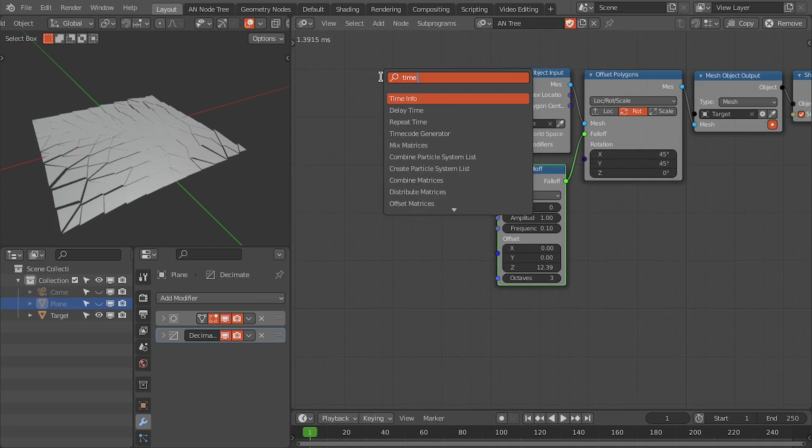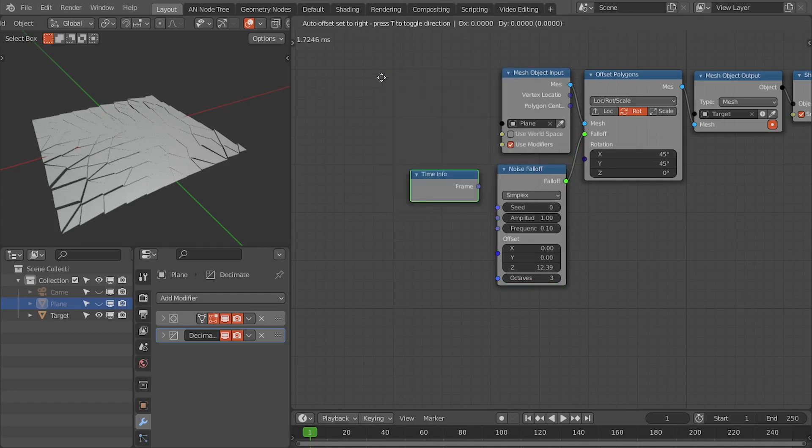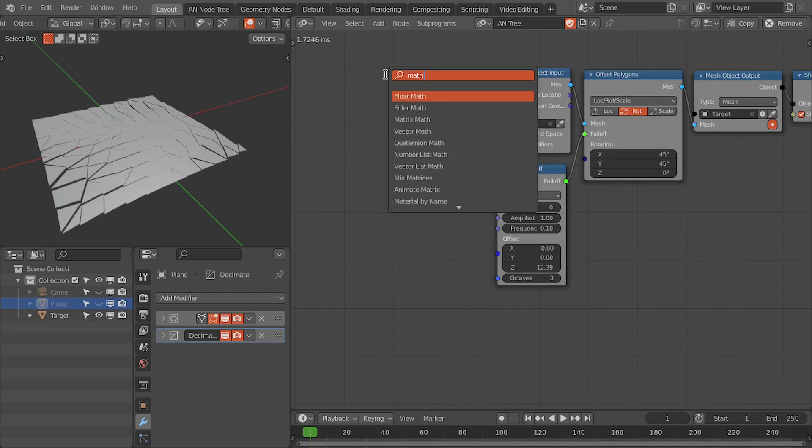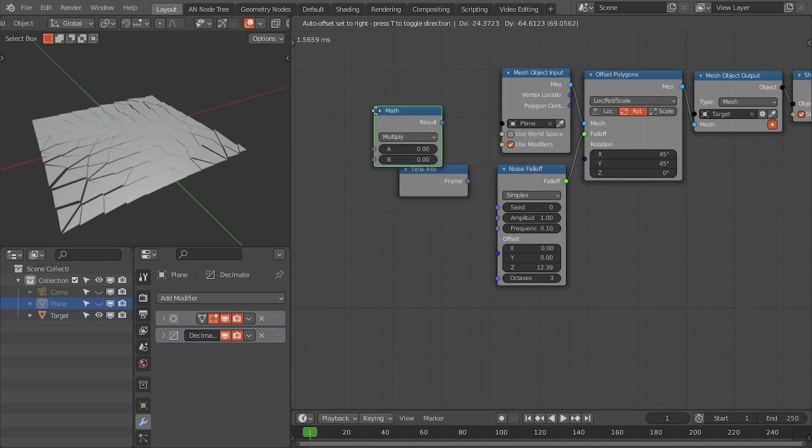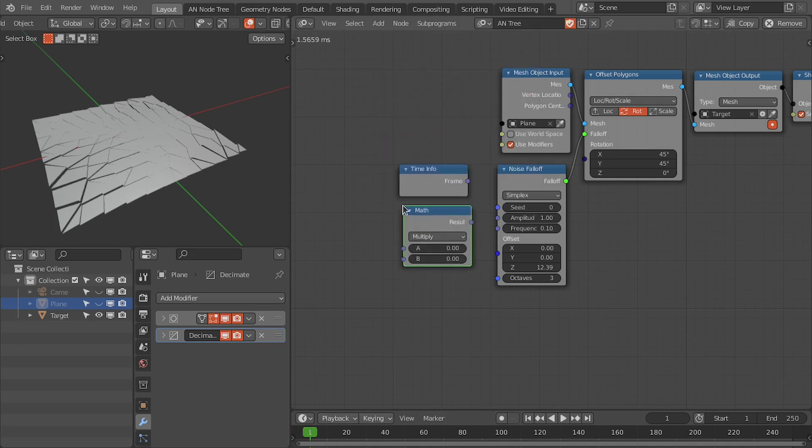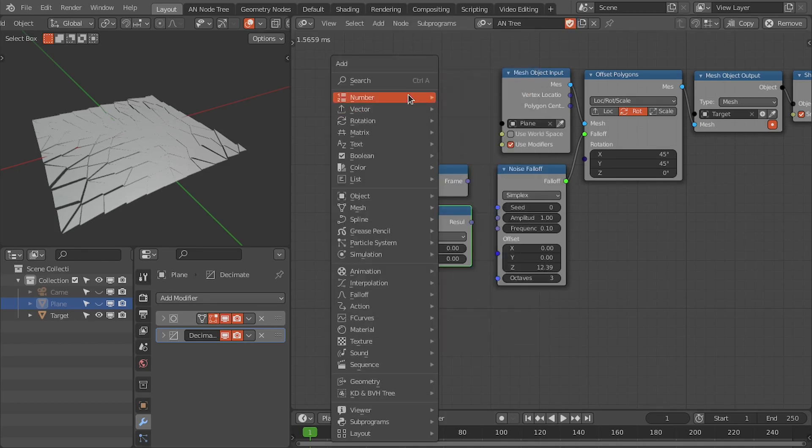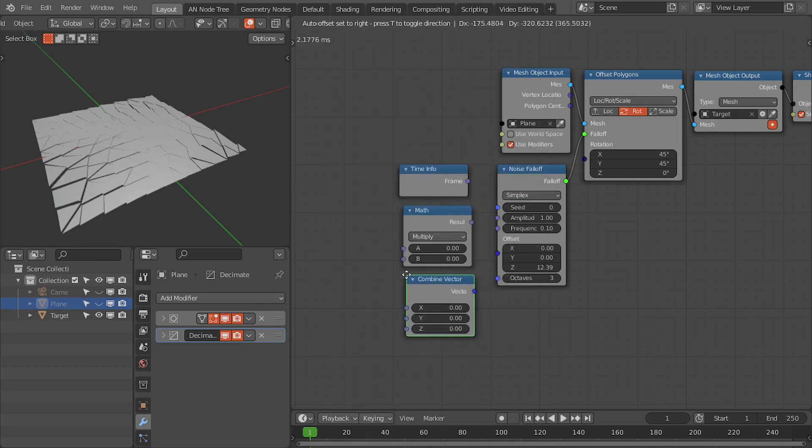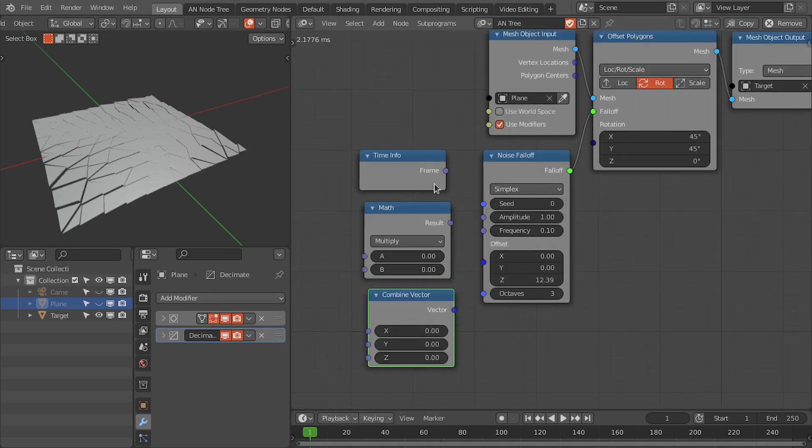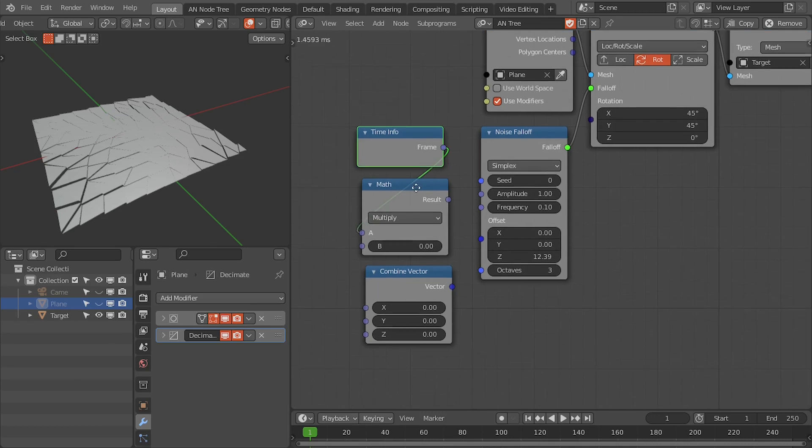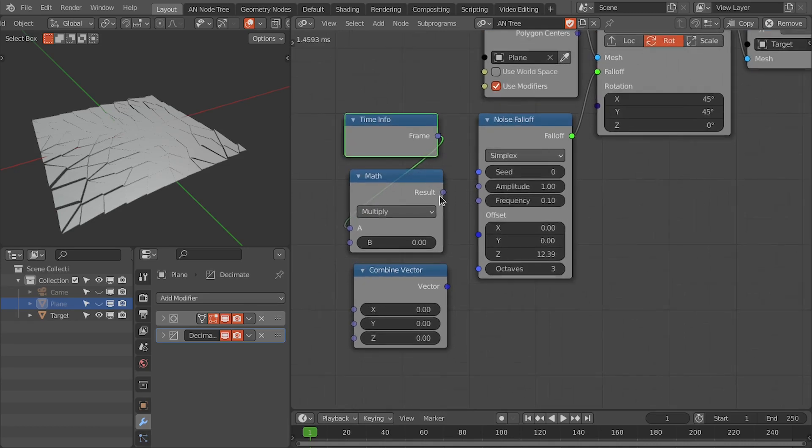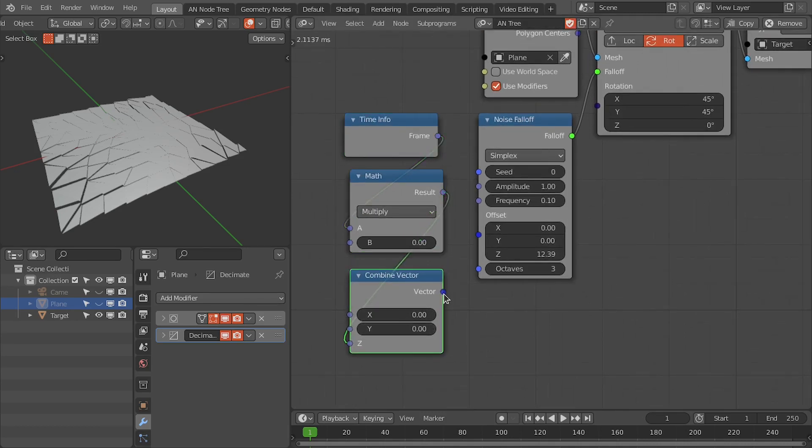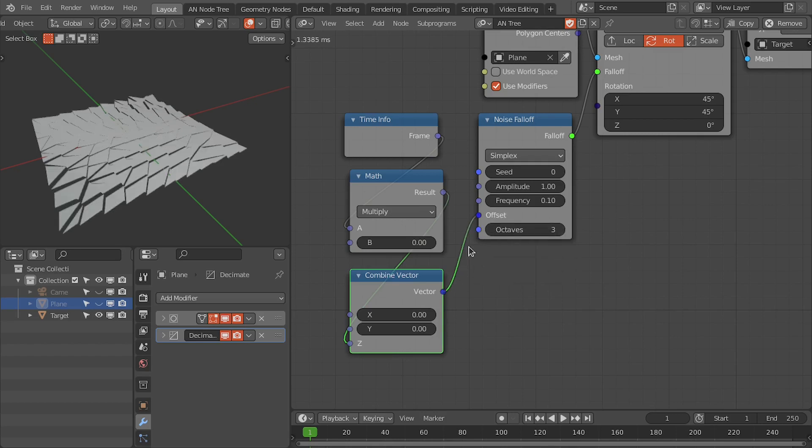Noise falloff. And then we're going to offset this Z-axis to get this animation. We need a time info node, then we need a math node, and last we need a combined vector node. So multiply this time to control the speed, then to the Z-axis, and connect this to the offset.